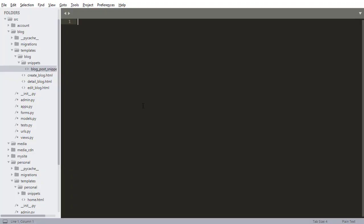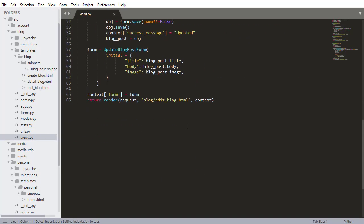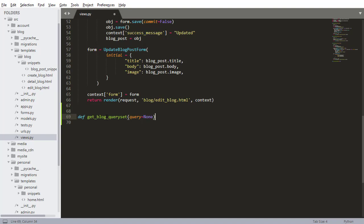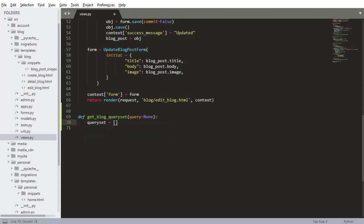The first step is to go into blog views and create a function for getting a query set based on a particular search. I'm going to define a function named get_blog_query_set. It'll take one parameter as input: query equals none. The query set will equal a new list.